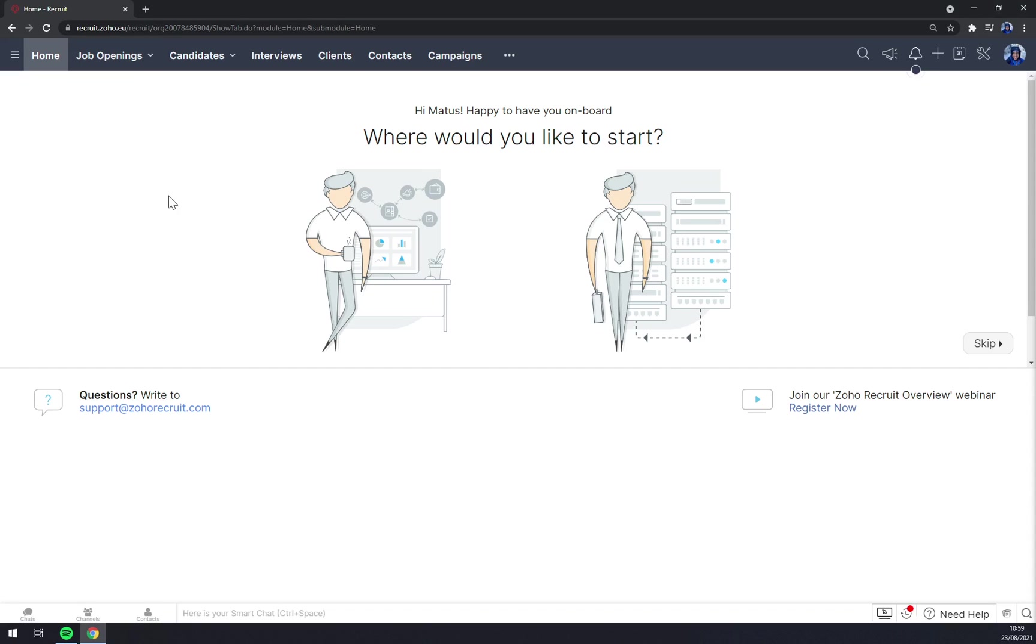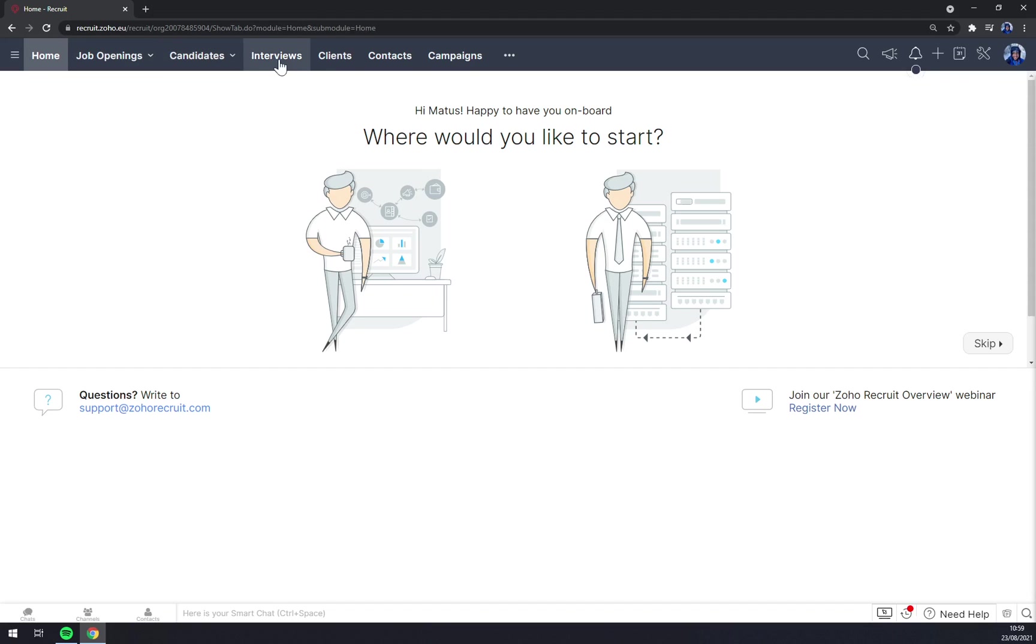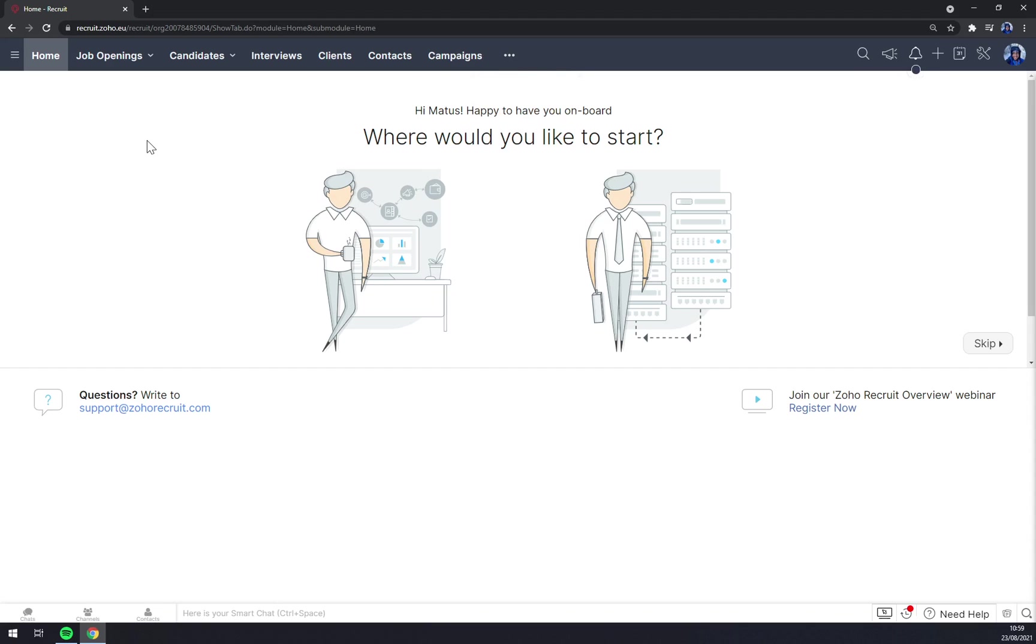I believe that you are pretty familiar with Zoho products so far. As you can see, the UI or the workspace is similar to all the Zoho products. We have job openings, candidates, interviews, clients, contacts, campaigns, and way more. But for what it's worth, in Zoho Recruit you'll be using only job openings and candidates mostly, and those two I will cover in this video.